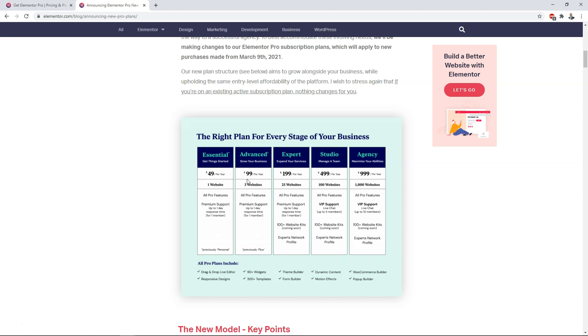If you have the Advanced or Essential plan, or you're using the free plan and thinking about upgrading, it might be best to just go right up to the Expert plan. But at the end of the day, it's your decision and you've got to figure out what will work best for you.